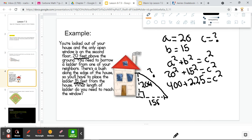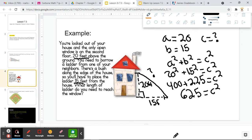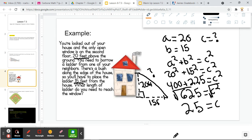20 squared is going to be 400. 15 squared will give us 225, and that will be equal to C squared. Adding these two together: 400 plus 225 gives us 625, which is equal to C squared. We don't want to know what C squared is — we want to know what C is. So we're going to take the square root of 625, and the square root of 625 gives us 25, equal to C. So our ladder is going to have to be 25 feet.